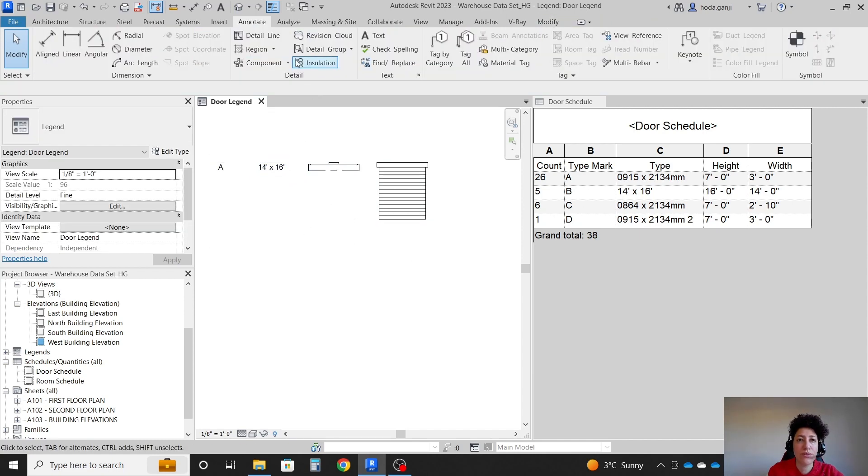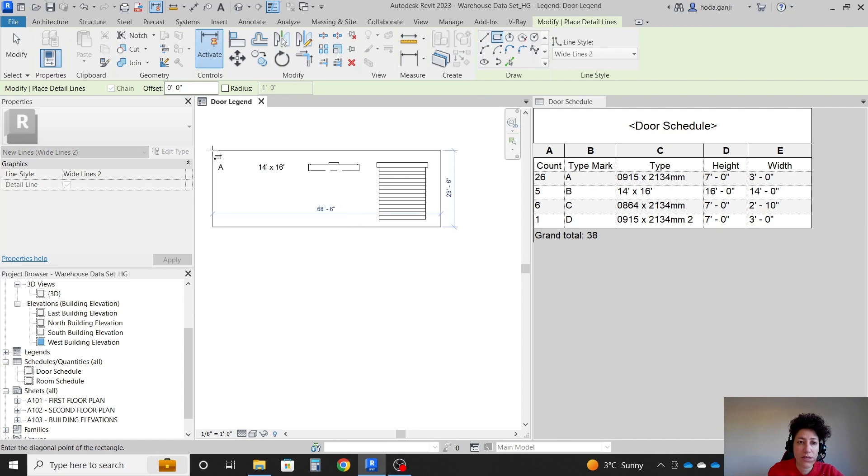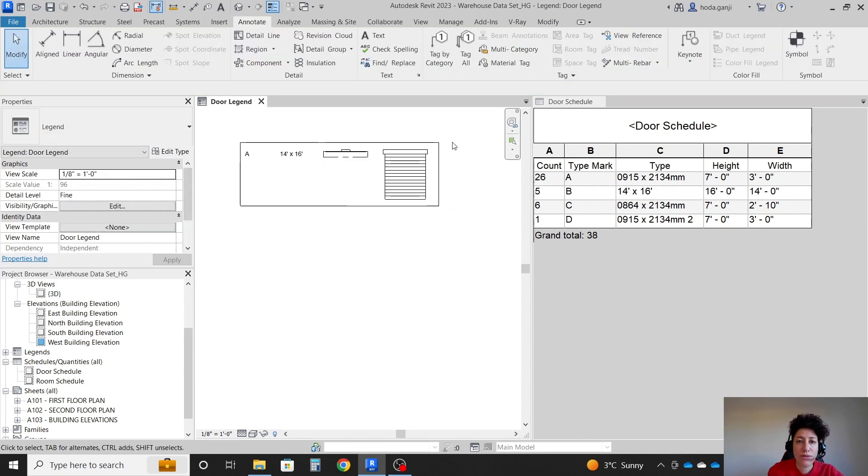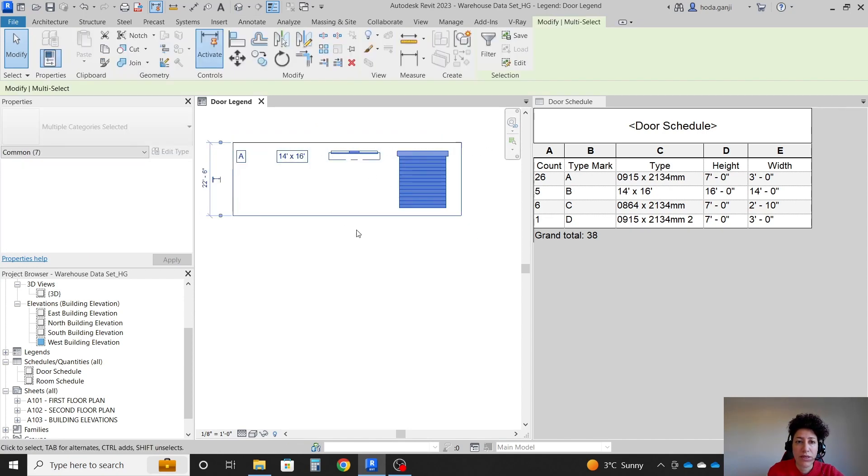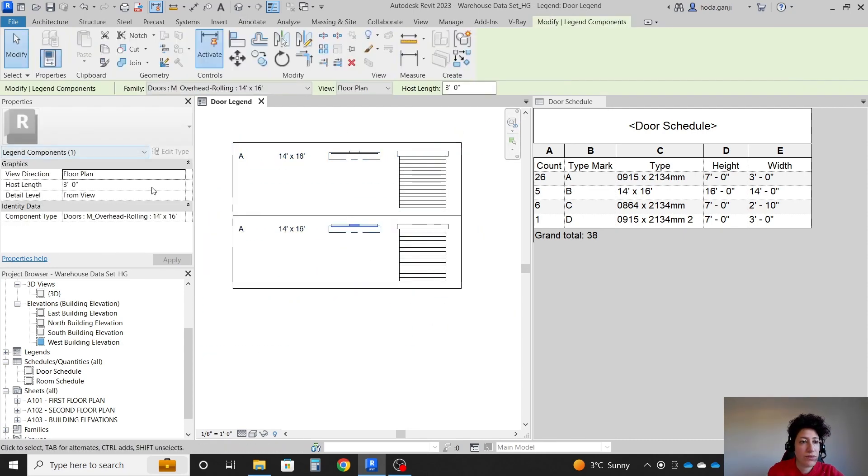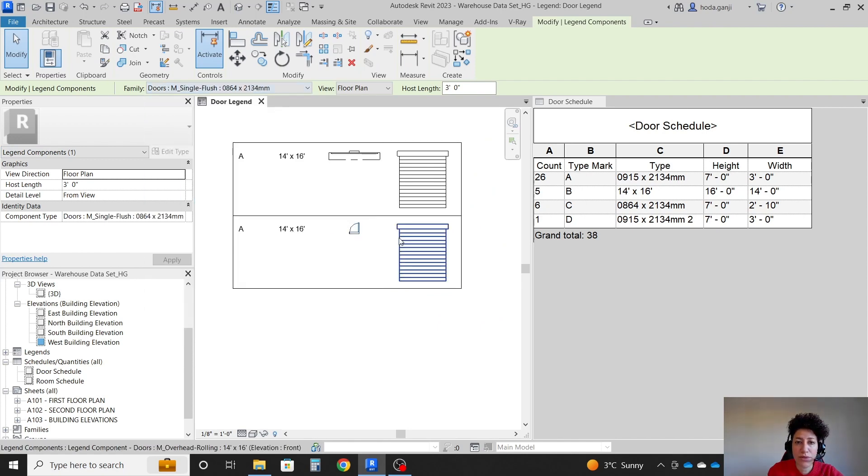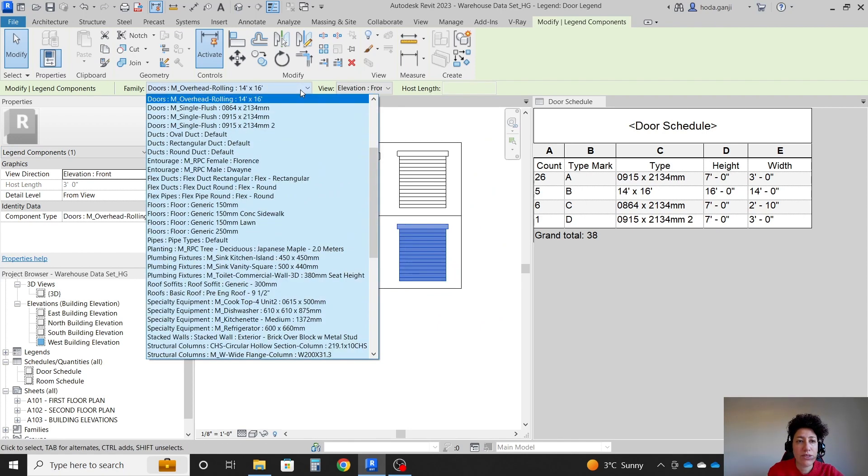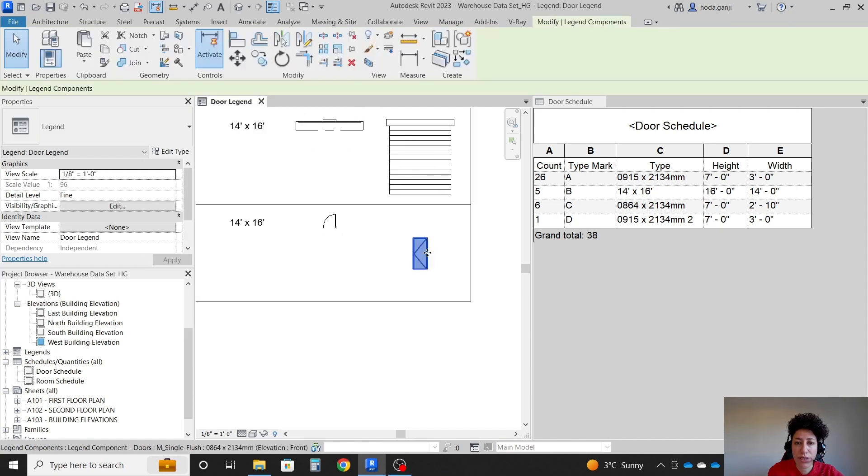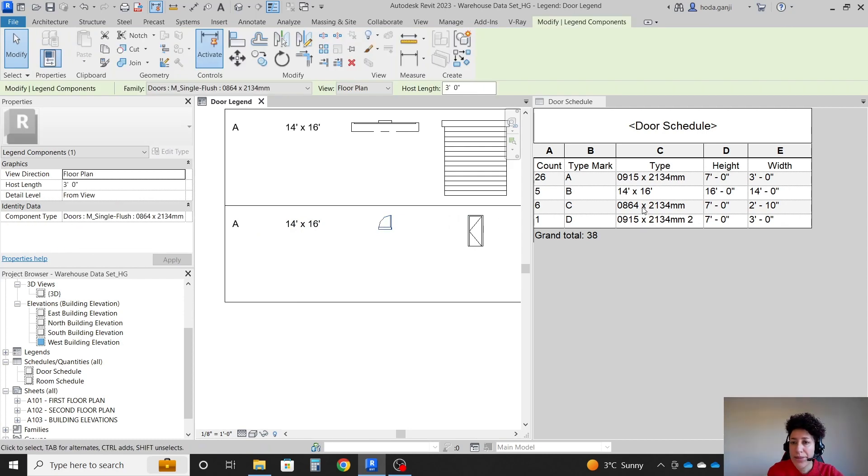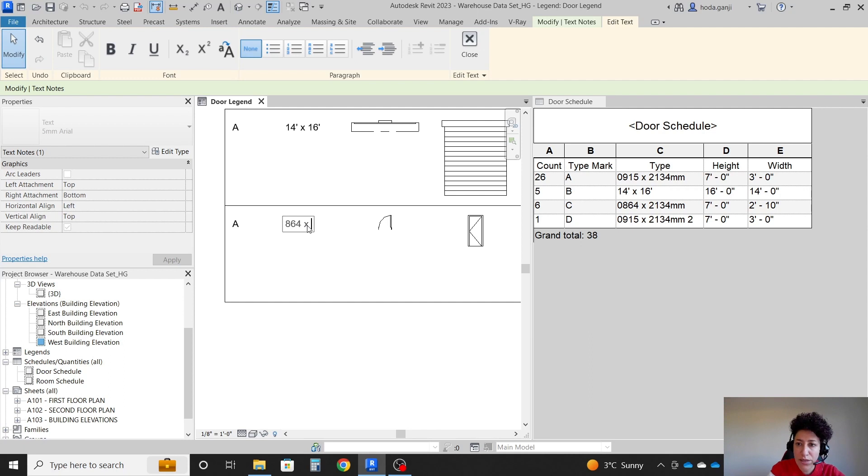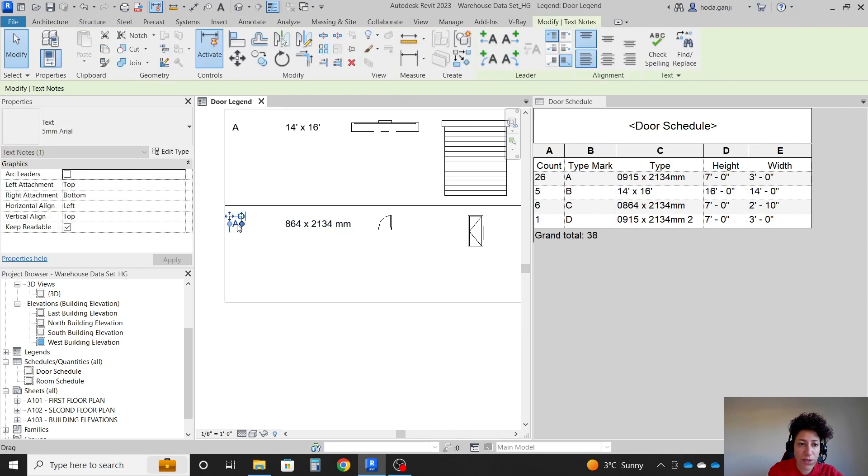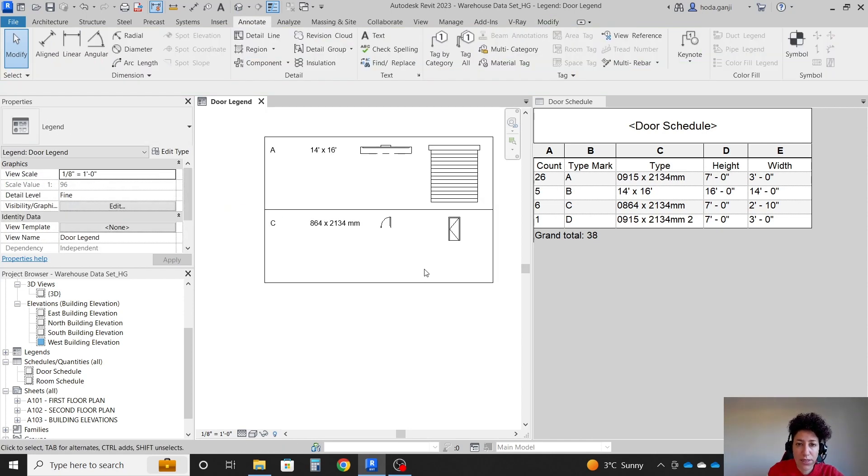Then these four items, I want to use some detail lines here. And I want to maybe copy this from here to here. And I want to change this door to my next door. And change this to my next door. I can move this up. And this other one is this one, which is 864 by 2134.